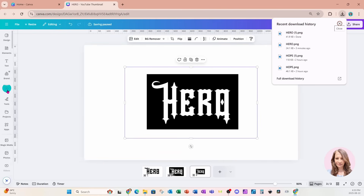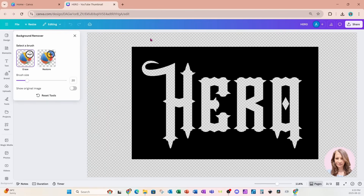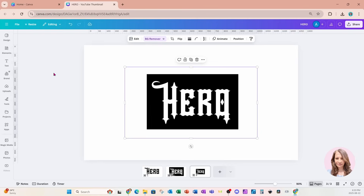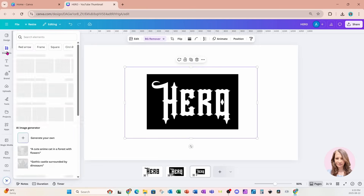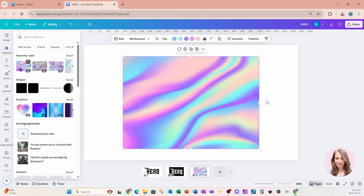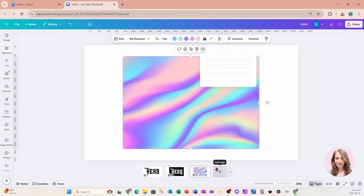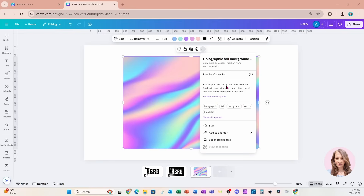I'm going to add another page and bring that design back into my workspace. Once it's finished uploading, I'm going to come to BG Remover and remove the background — we'll see the background has been removed. I'm now going to grab some holographic background from Elements. The one I want to use — if you're searching for it — is 'holographic foil background with ethereal fluid swirls'. The keywords are: holographic, foil, background, vector, hologram.